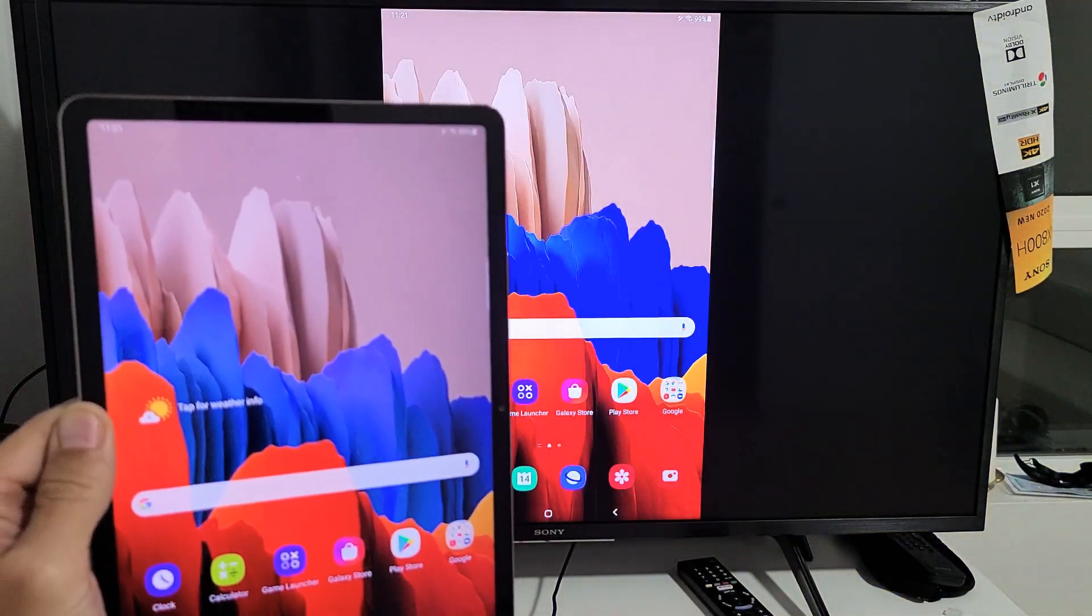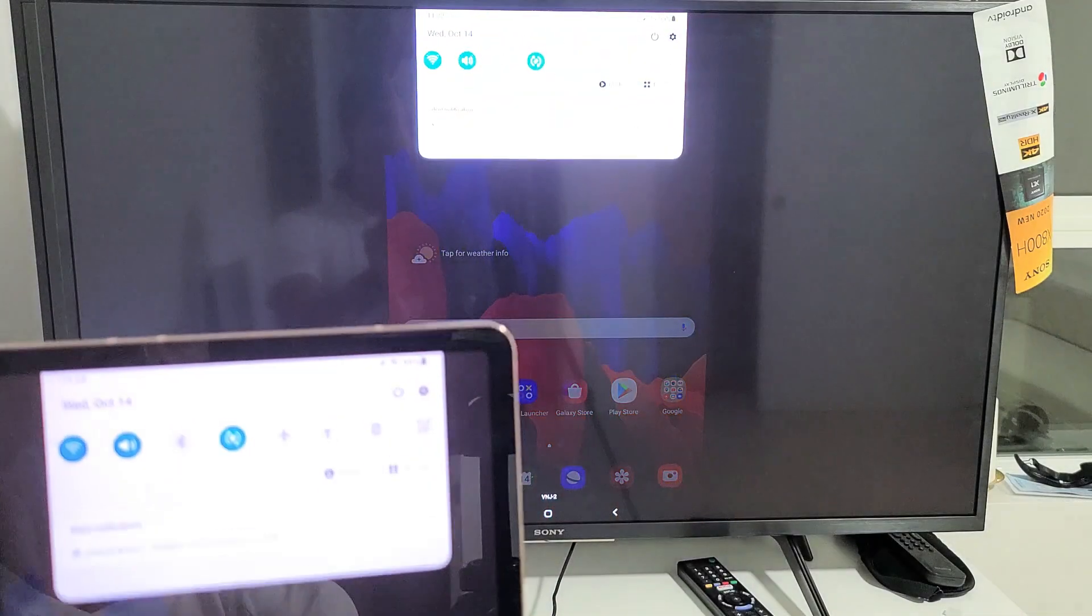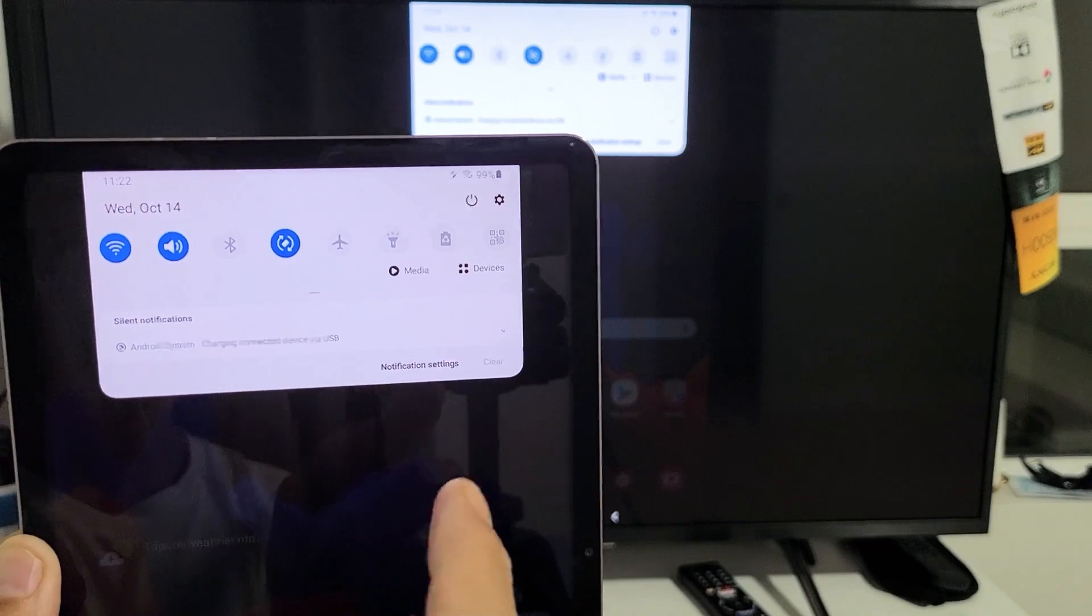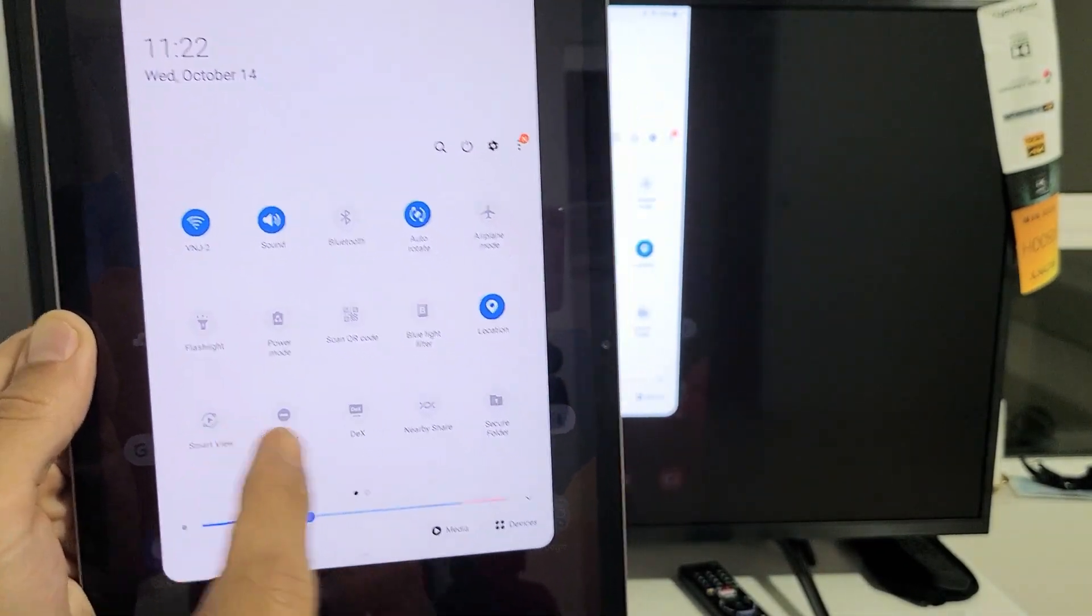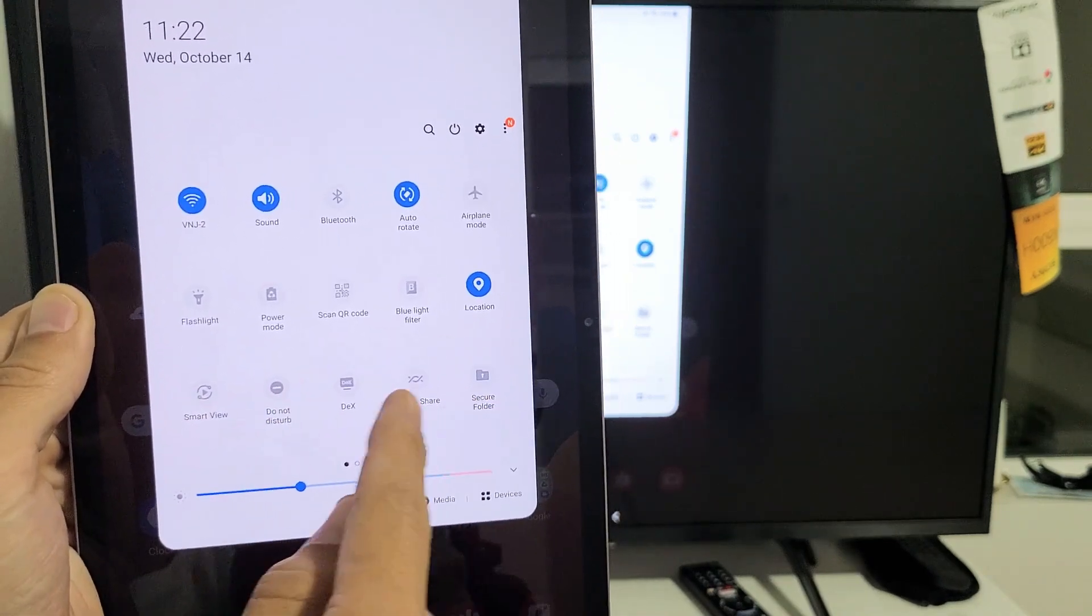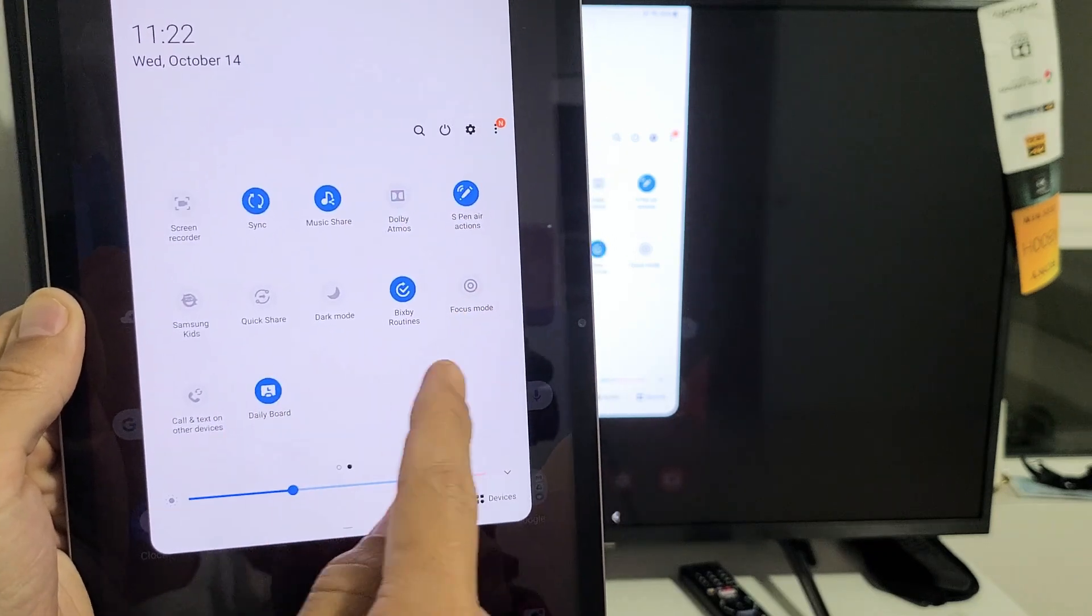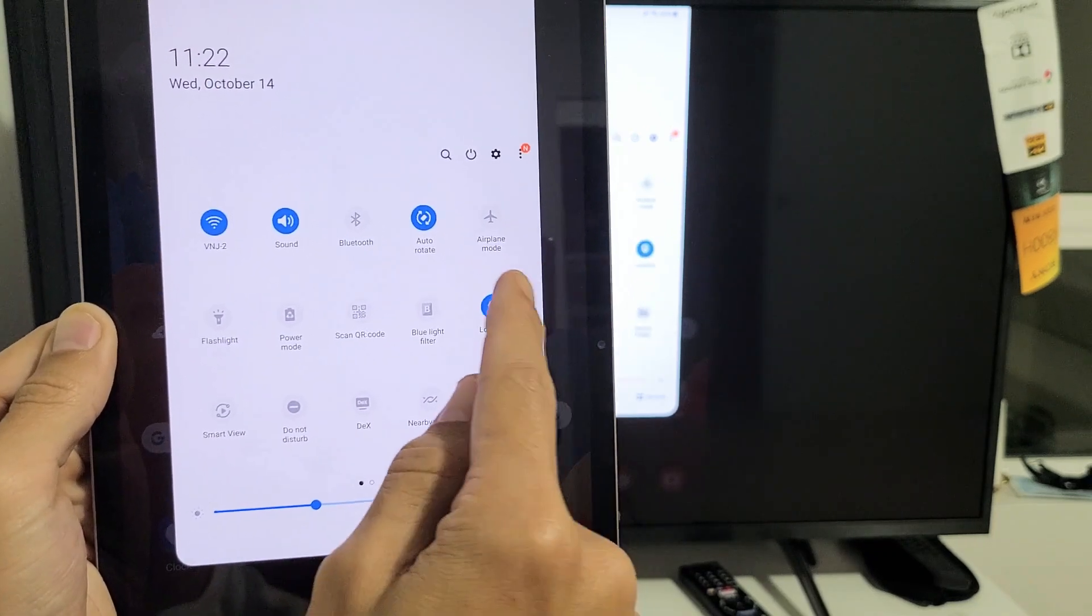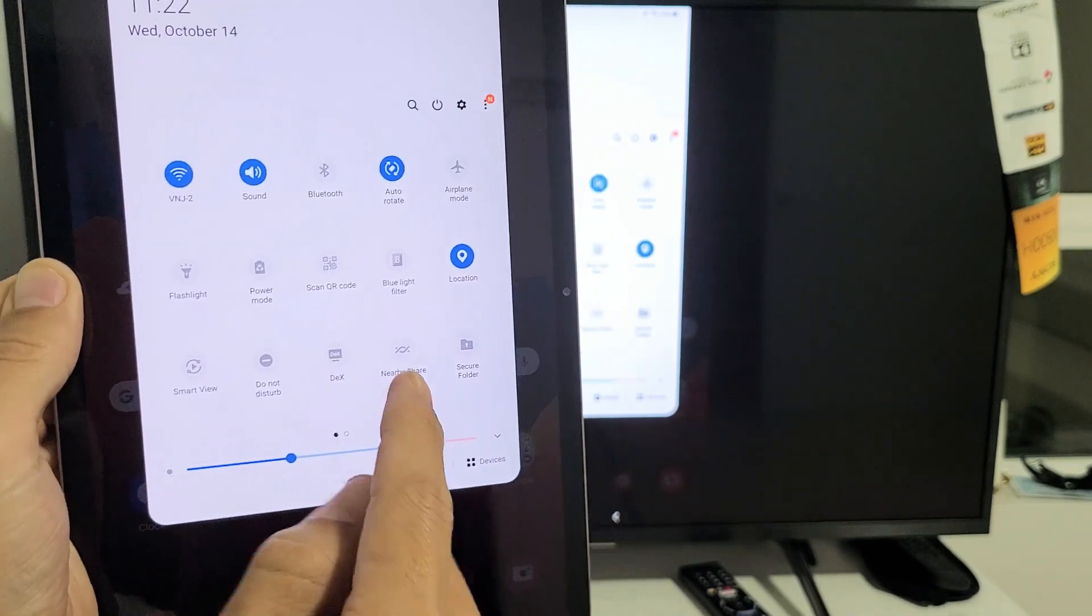If you want to switch to Samsung DeX, just slide down the notifications like this, and then slide down the little horizontal line again. Now we want to look for DeX, so let's see. DeX is not here, so let's swipe on over and look for DeX. It's on the first page here somewhere. DeX is right here.